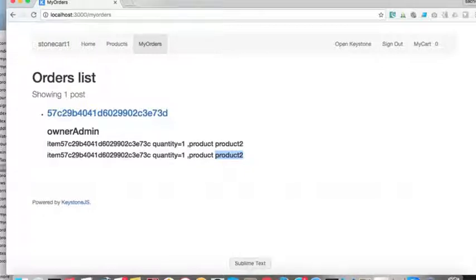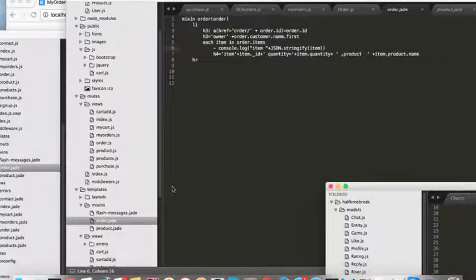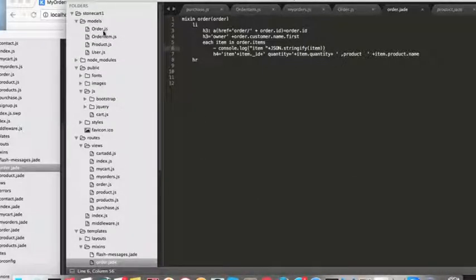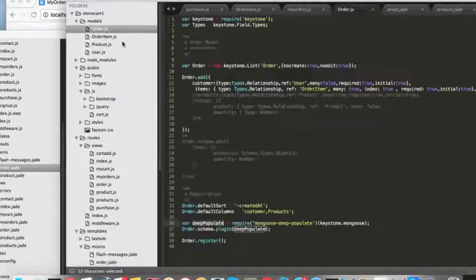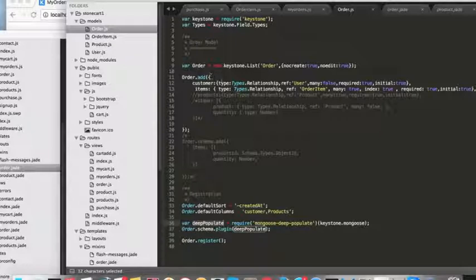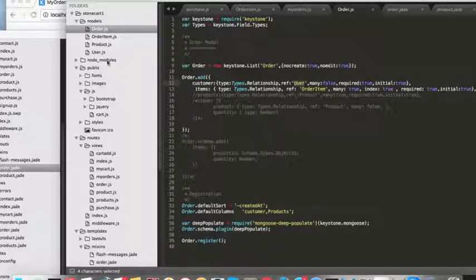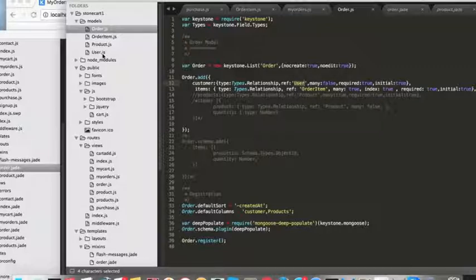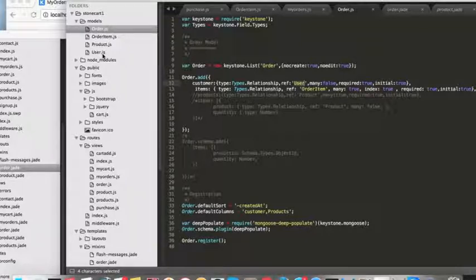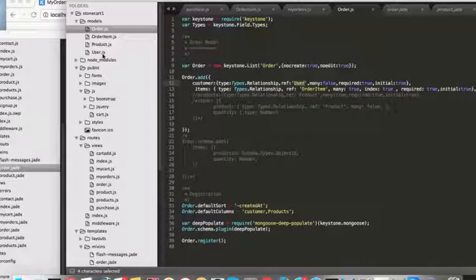We are almost done. Now I am going to talk about one thing called reverse population. In our use case, there is no requirement of reverse population. But for example, this order is pointing to or referring to user. When you are listing users, how can you tell the user's orders also? Generally this is one-to-many relationship. It's better to have a query with where clause. But naturally the best use cases are when there is a one-to-one relationship.